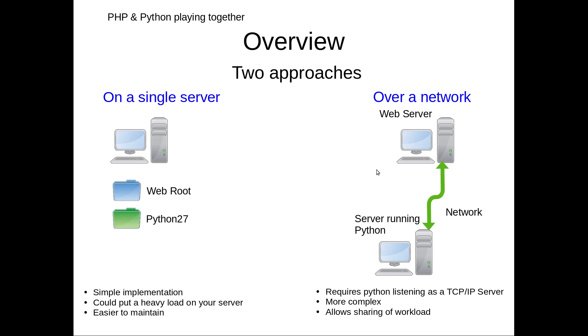There's the option to do it over a network via a client-server method with some sort of TCP/IP server running. In Python it's simple to do and on PHP it's easy to connect and get the data. However, it's a little bit further than what I wanted to take you today. I just want to get you used to the fact that you can work between PHP and Python.